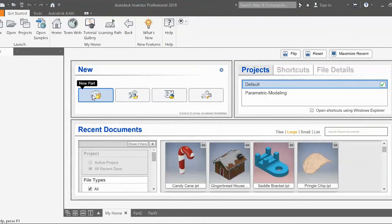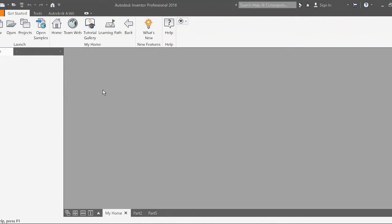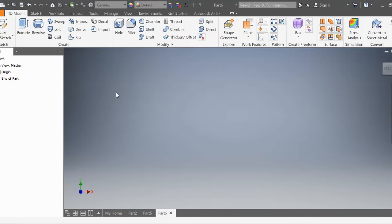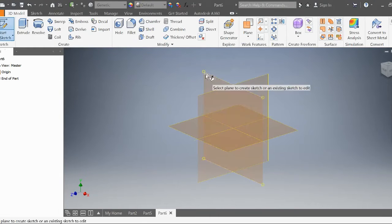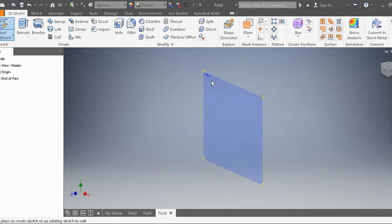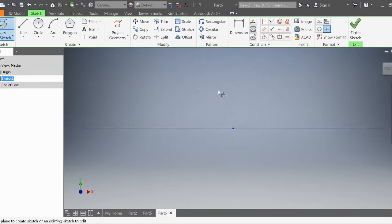First, let's open up a brand new part. I'm going to start a 2D sketch on this vertical plane.